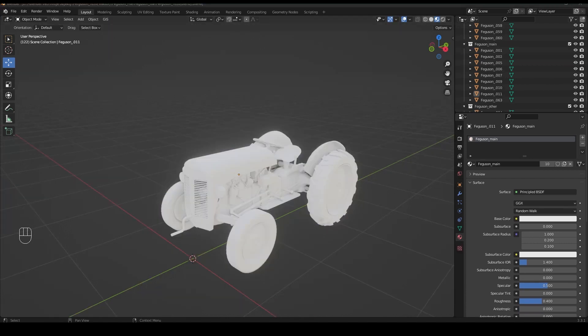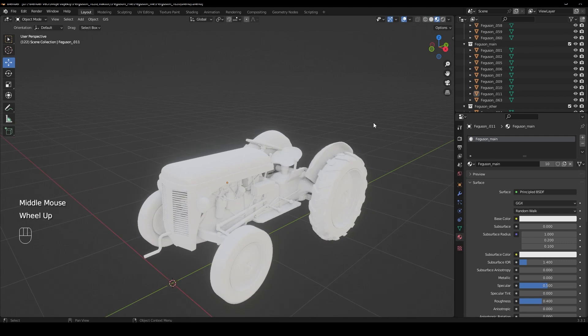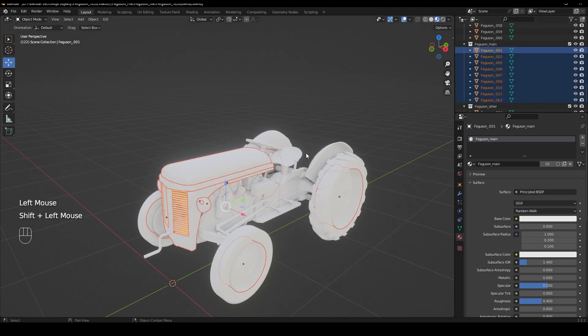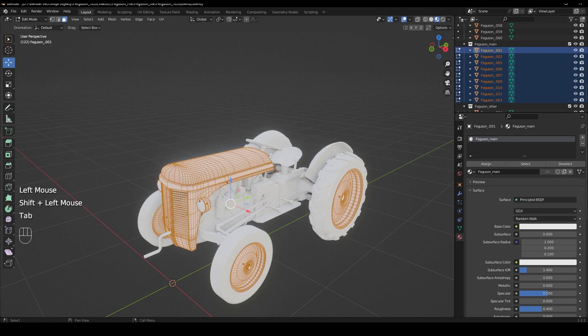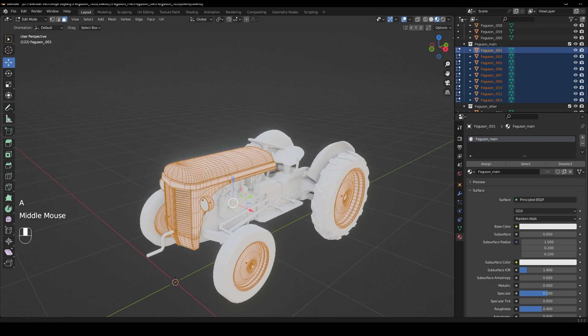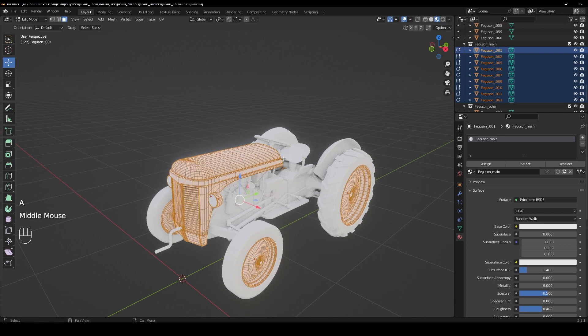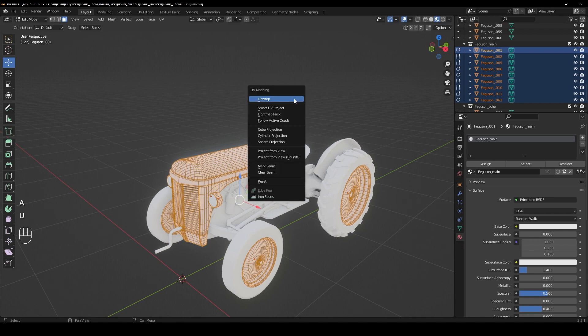Now we still need to make UVs. So we select the parts that have the same texture and press tab and A to select all mesh and press U and click on smart UV project.